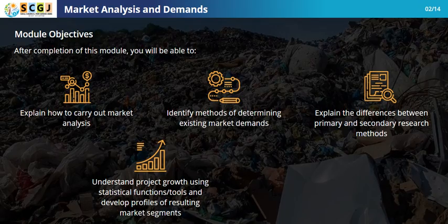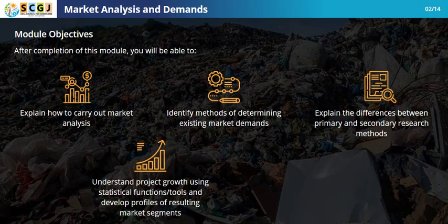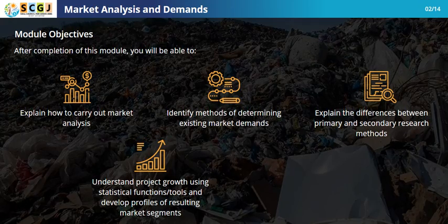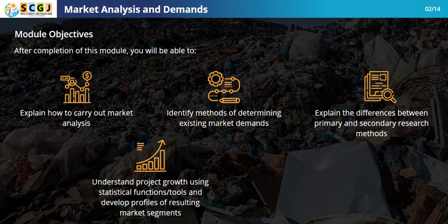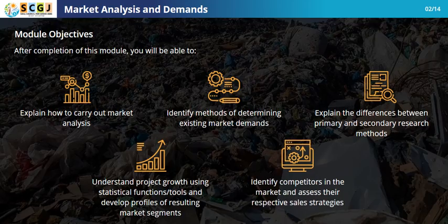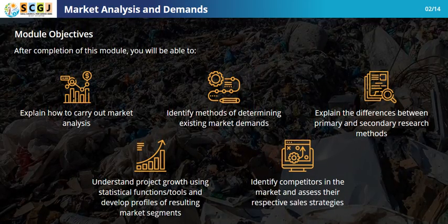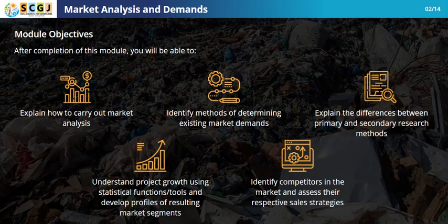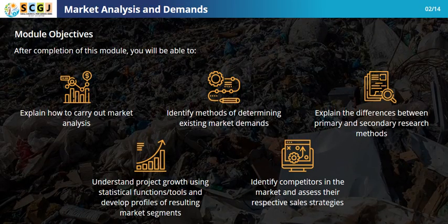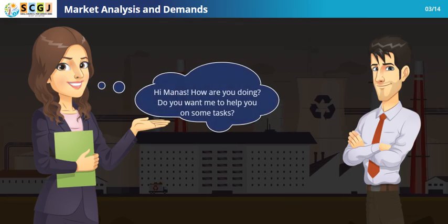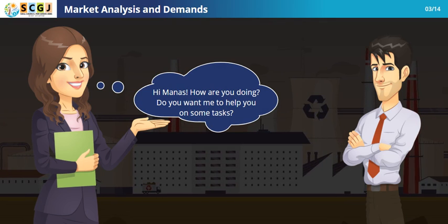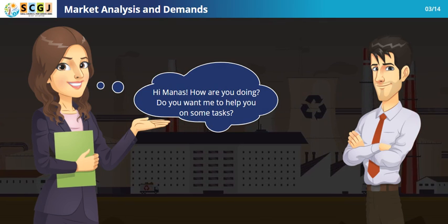You will also understand project growth using statistical functions or tools, develop profiles of resulting market segments, identify competitors in the market, and assess their respective sales strategies. Hi Manas, how are you doing? Do you want me to help you with some tasks?